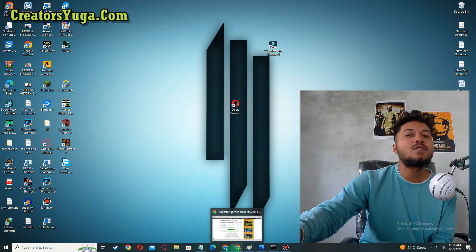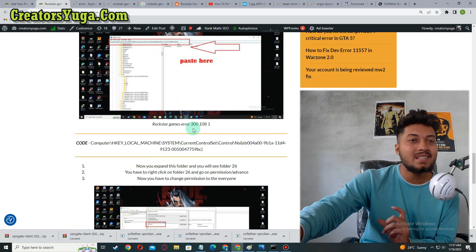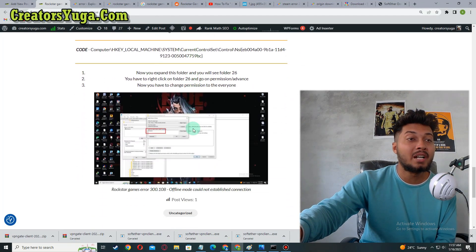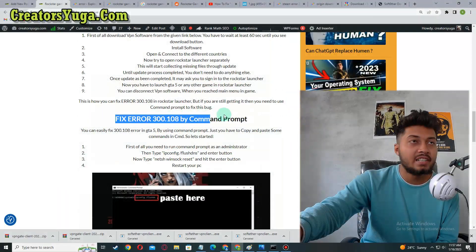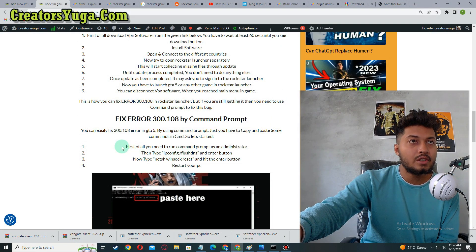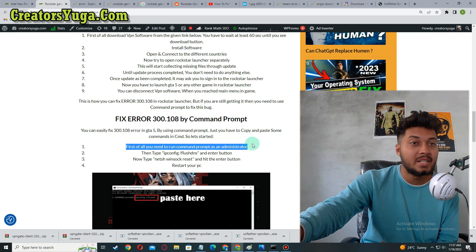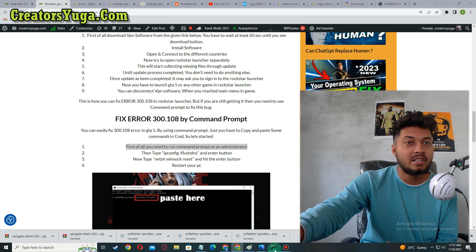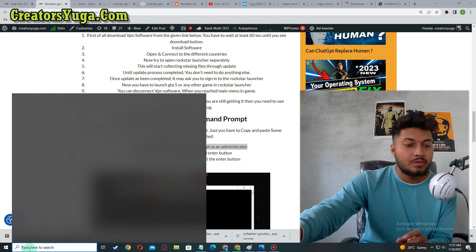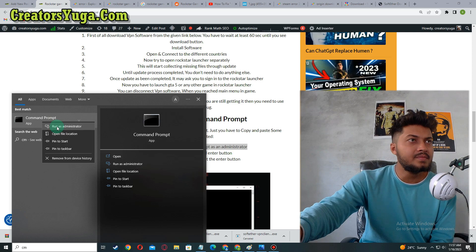If you are still facing the same problem, go back to my website and copy some code to paste in Command Prompt. You can find the Command Prompt code there. First, open Command Prompt and run it as an administrator — go to Search, type 'cmd,' and select 'Run as Administrator.'